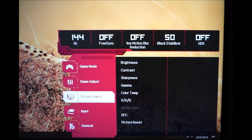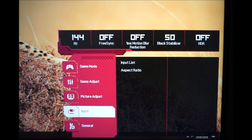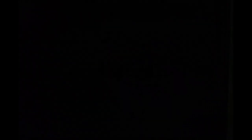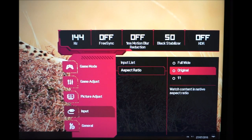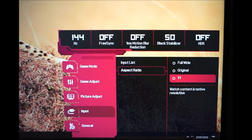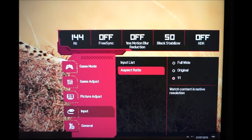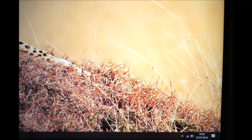Setting the aspect ratio to Original maintains the source aspect ratio, so if the source isn't 16:9 you'll get black borders but the image won't be stretched. The 1-to-1 option displays a small area in the centre of the screen with a black border around it.